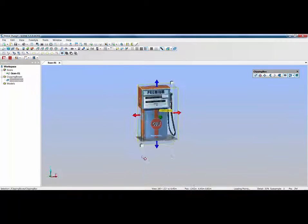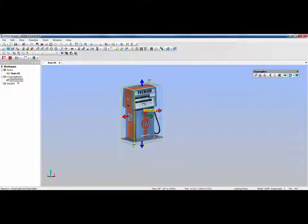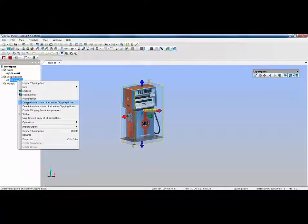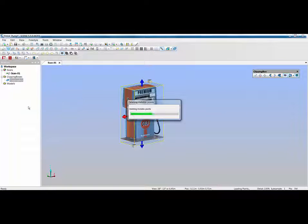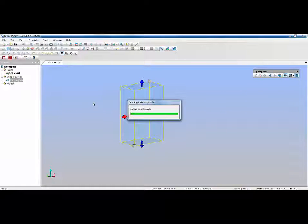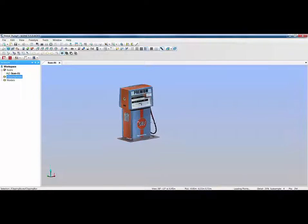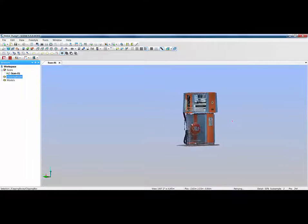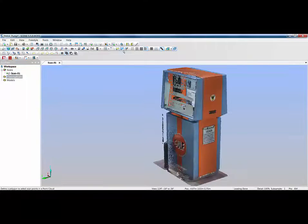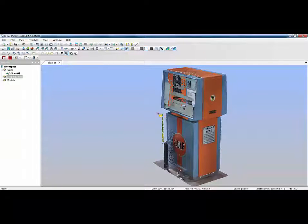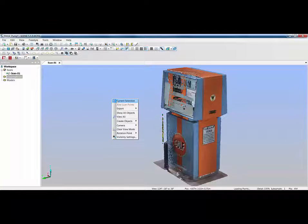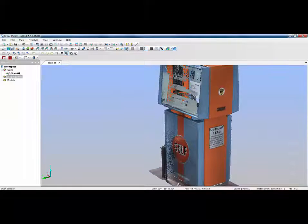Once I've got everything I need, I could go straight for an export, but because I know I don't need that surrounding data, I'm going to use two of the new options in FARO Scene 5.5: delete visible or delete invisible points. If I delete invisible points the system will delete everything outside the clipping box — so the clipping box is no longer required and I can delete it. You can see everything outside that area has disappeared. I've got some remaining bits, so I'll use the paintbrush to pick those points and right-click delete.